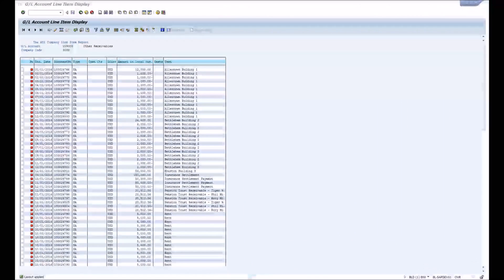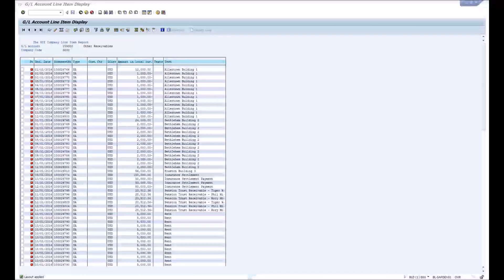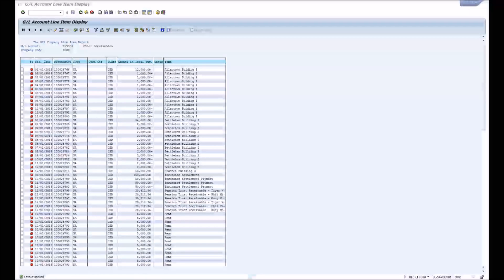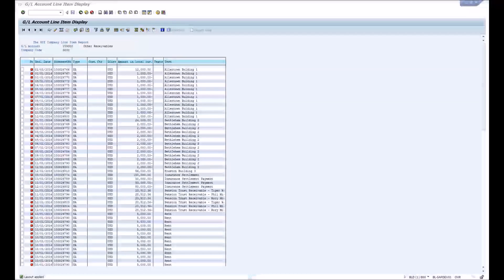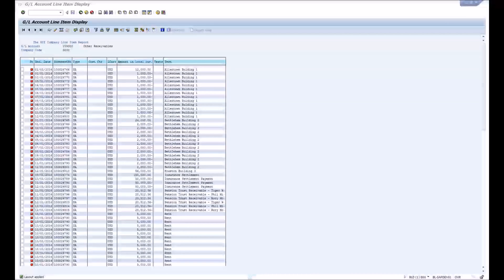We're going to start in SAP and take a look at some general ledger detail, then go through the process of clearing this automatically and explain how BlackLine automates that process.